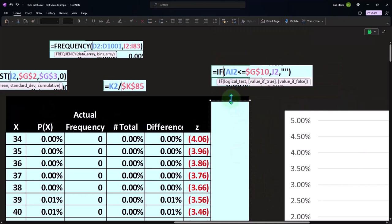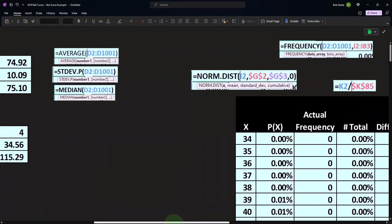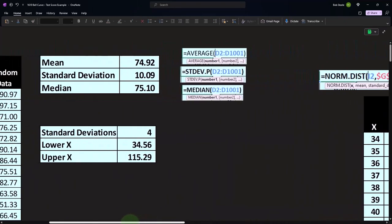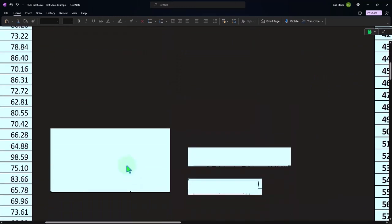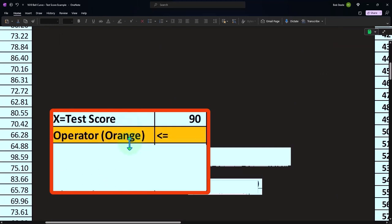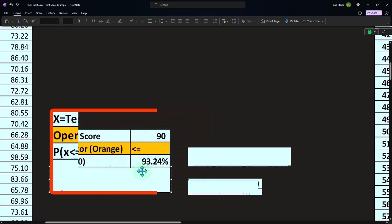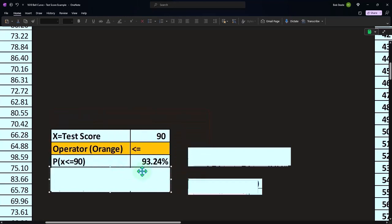So now we can kind of ask questions, such as, what if a test score is equal to 90, the operator is less than or equal to so if we had something like this, P of X is less than or equal to the 90, how would we get that calculation?